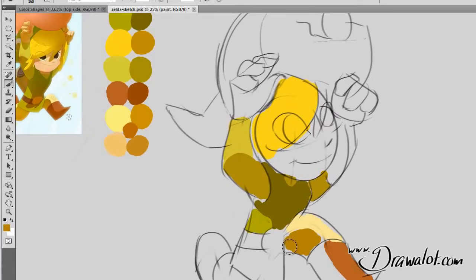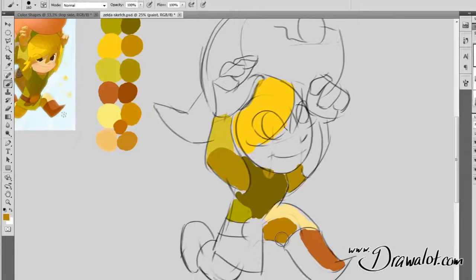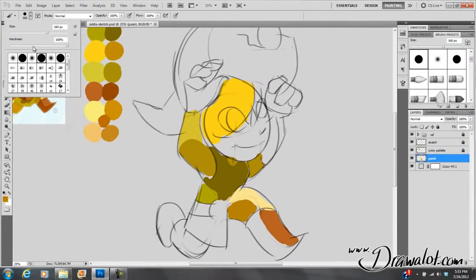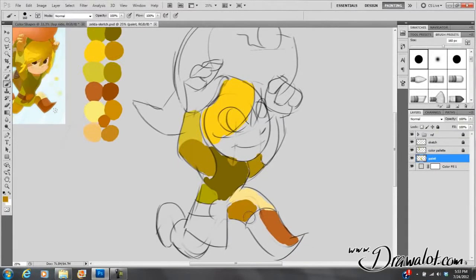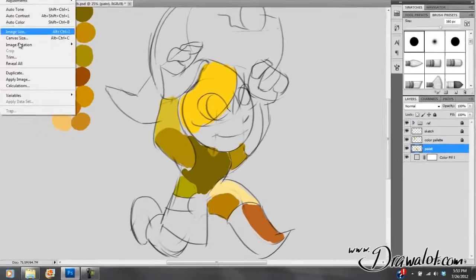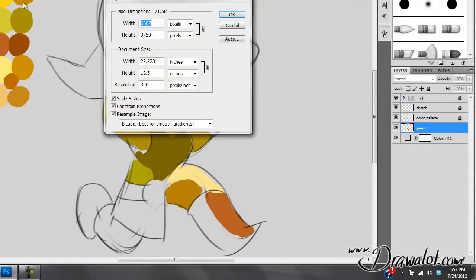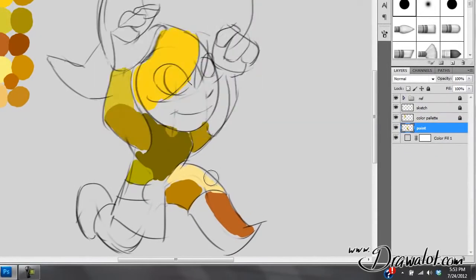I'm using the brush with the hardness all the way up. Also regarding image size — when I'm coloring, I like to use 300 dpi. If you're not at 300 dpi, I highly suggest you move up.